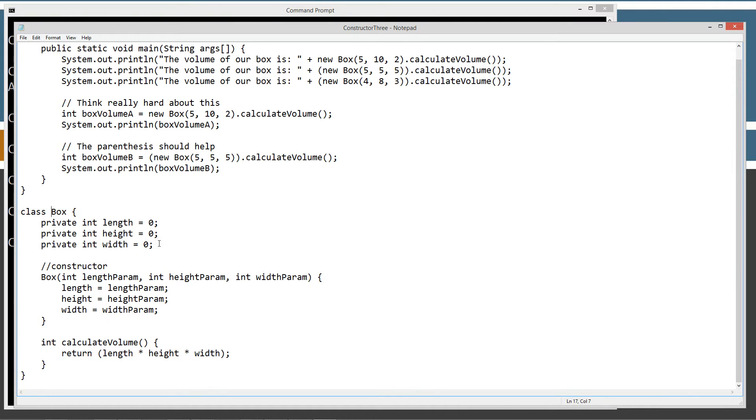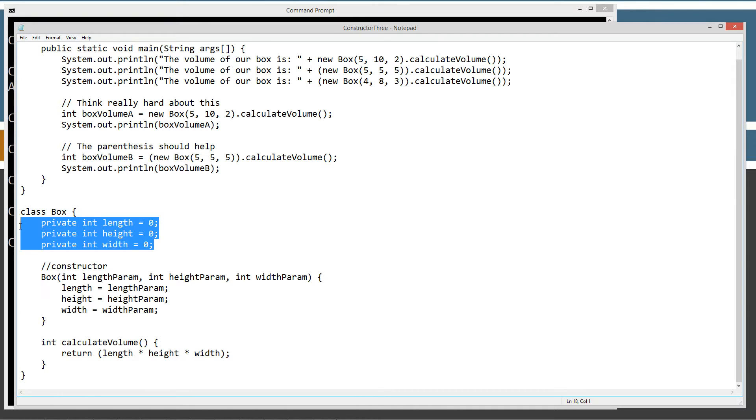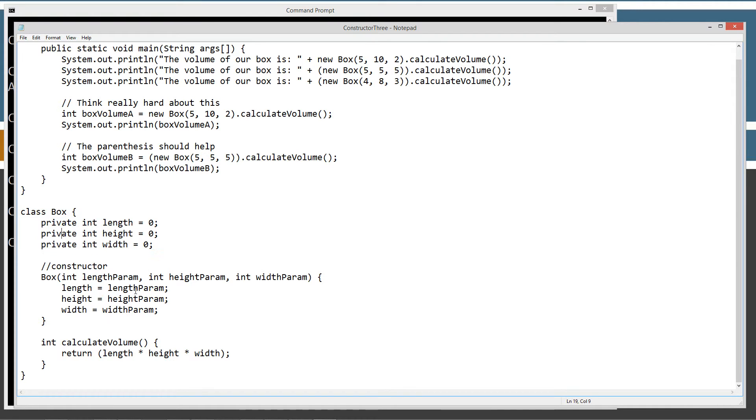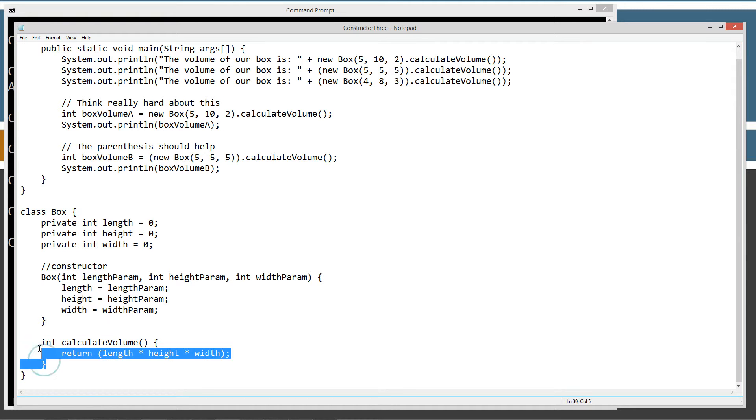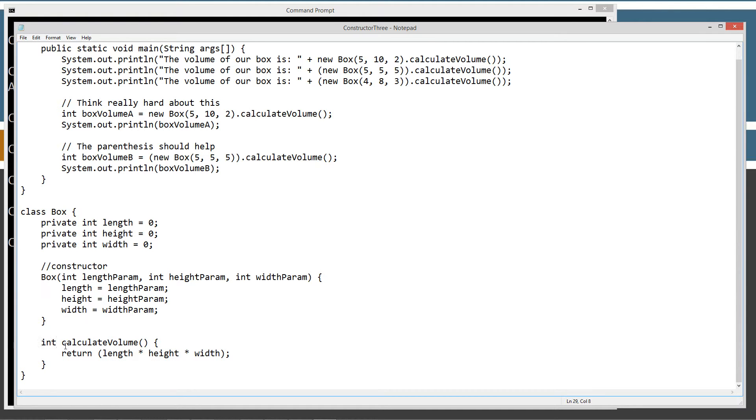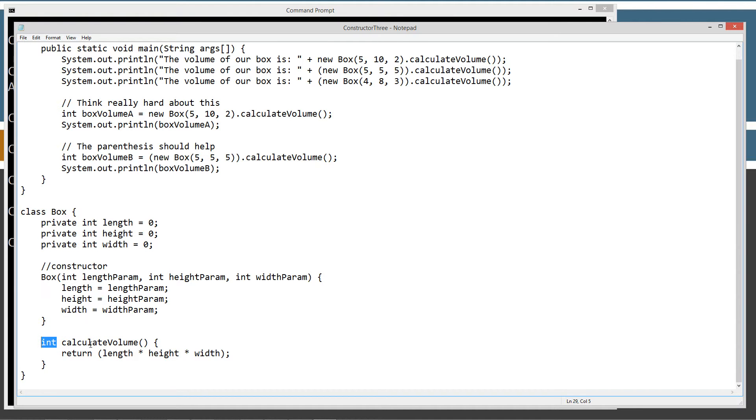Just to briefly go over it, we've got the three instance variables all private and encapsulated there. And then we've got this method for calculate volume which is an int return type.